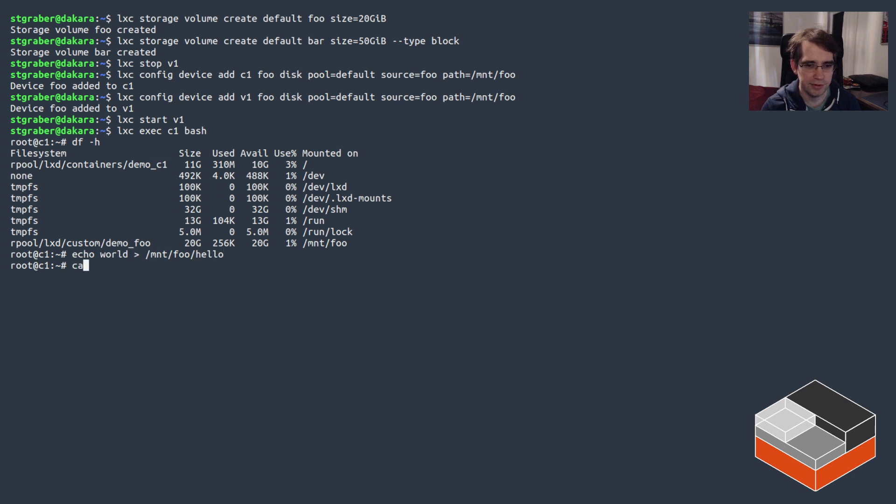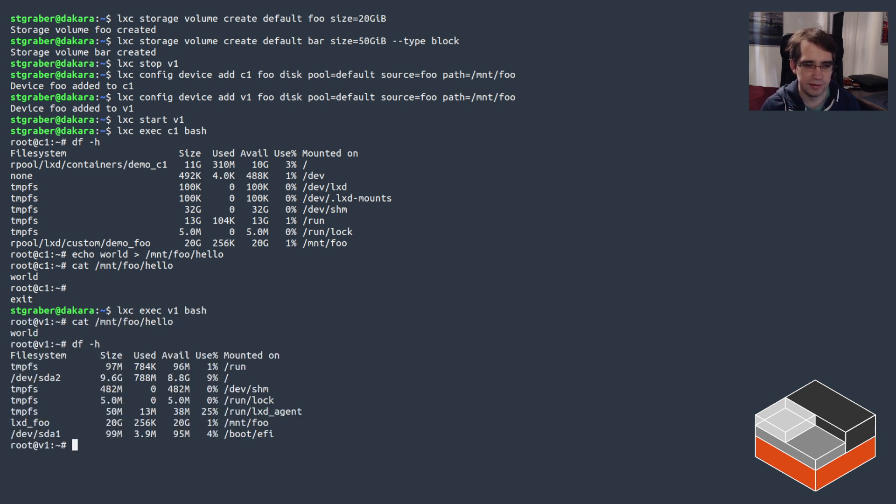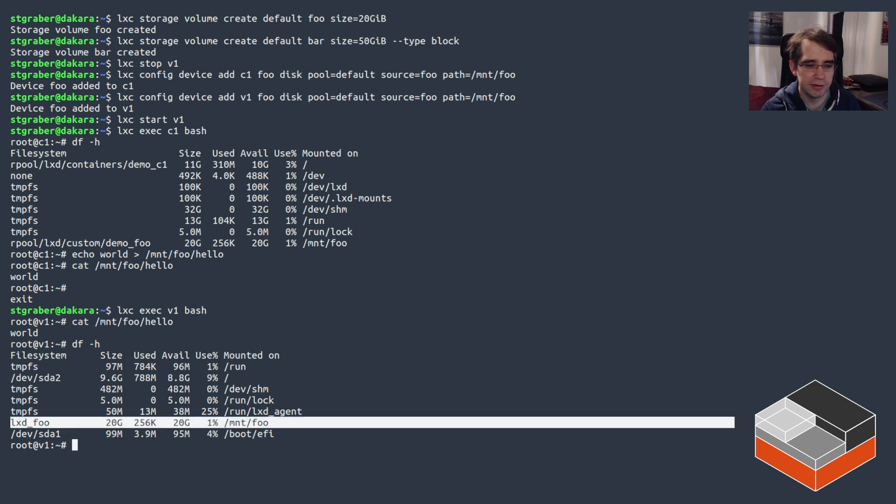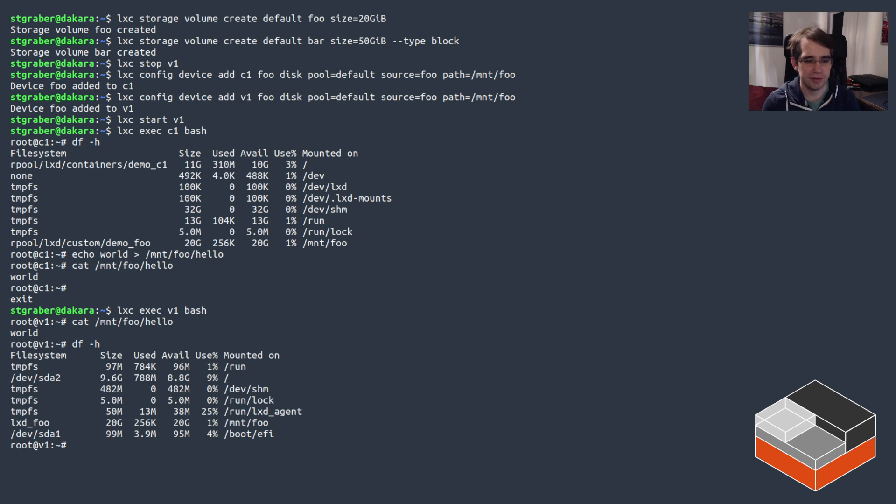So now we've got that file in place, and if we go inside of the VM exact same thing, and we can see here that it's also mounted with 20 gigs. So that works seamlessly across container and VMs—it's pretty nice and flexible.